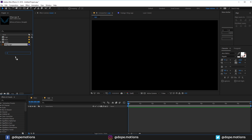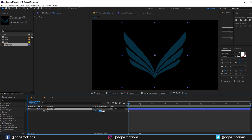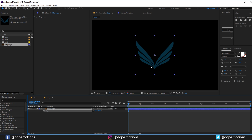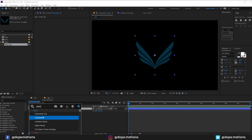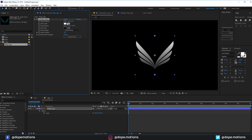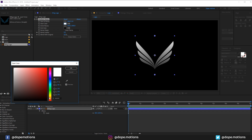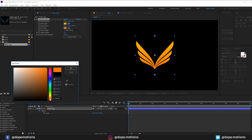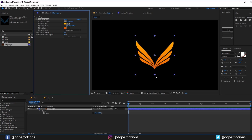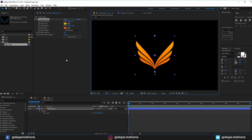Let's drop the logo into the logo comp and scale it down to about 60%. Now I'm gonna add some really nice color using a ramp. You can use your own colors — I'm going for a golden look, so something like a yellow and a really nice darker orange.